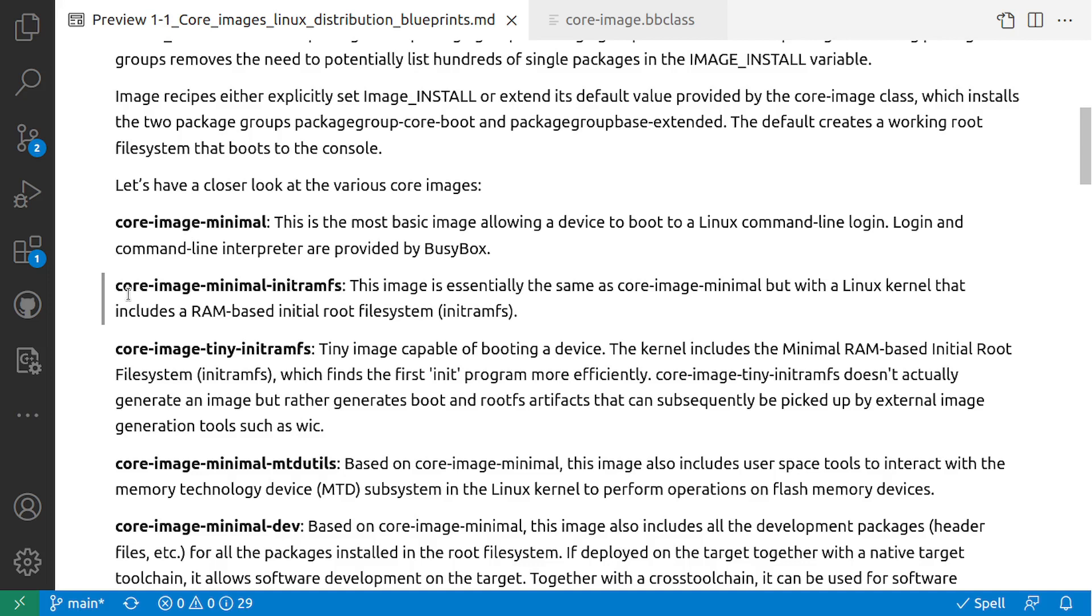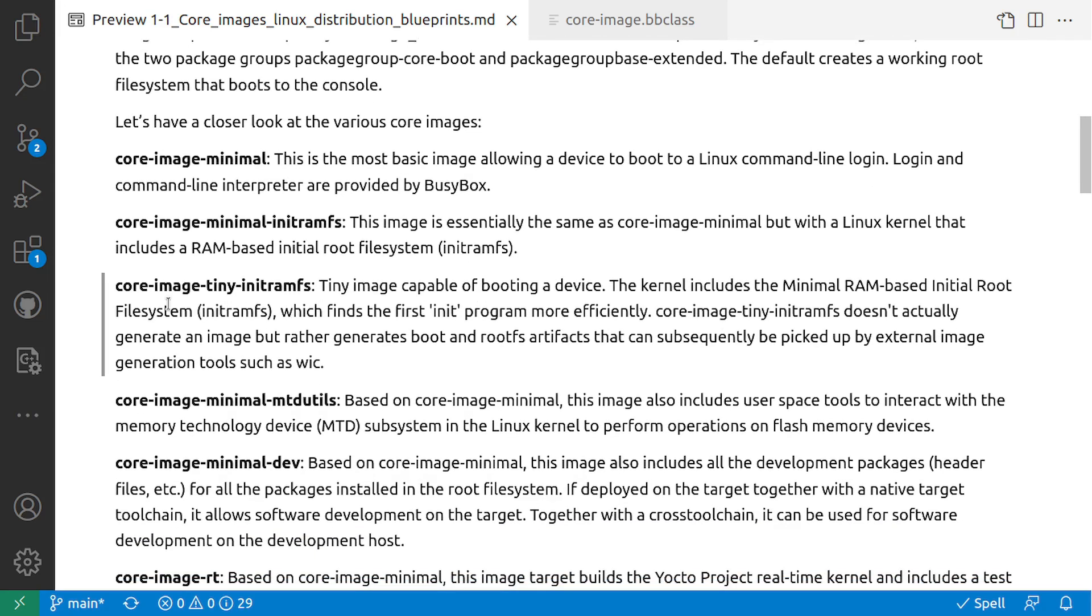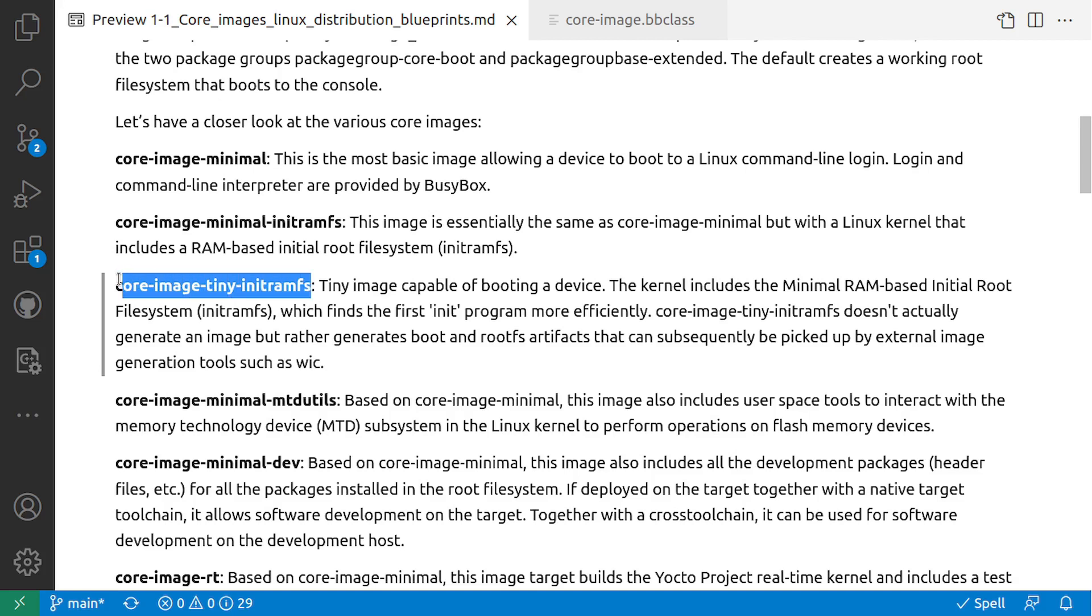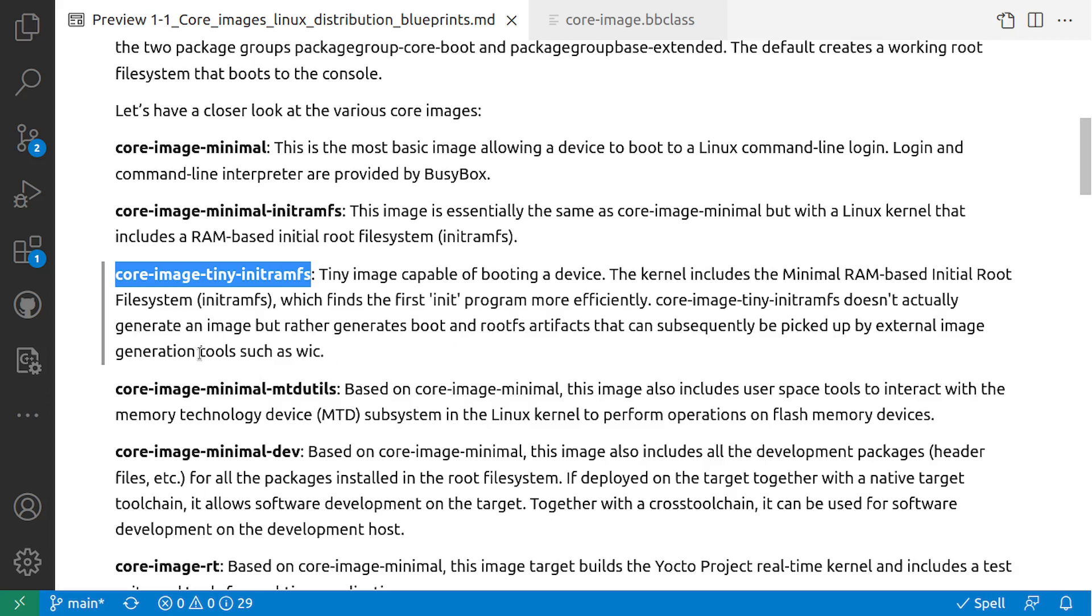The next image is core-image-minimal-initramfs. This image is essentially the same as core-image-minimal but includes a RAM-based init root filesystem, initramfs. The core-image-tiny-initramfs is a tiny image capable of booting a device. The kernel includes the minimal RAM-based initial root filesystem which finds the first init program more efficiently. Core-image-tiny-initramfs doesn't actually generate an image but rather generates boot and rootfs artifacts that can be subsequently picked up by external image generation tools such as WIC.